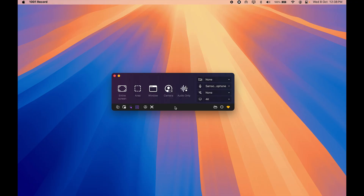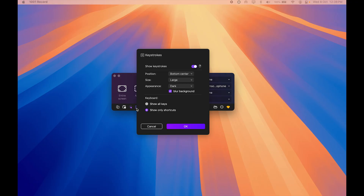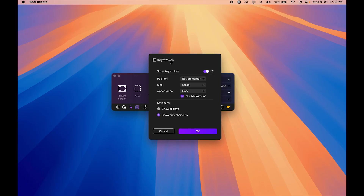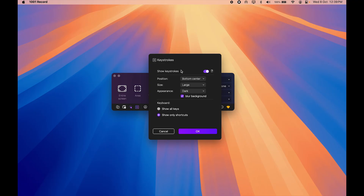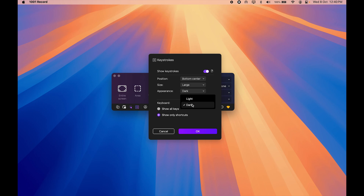Now let's discuss another favorite feature: the keystroke display. Before, I was using a separate free extension for this, but it's built right into this tool. When I'm recording especially for beginners and I press shortcuts like Command+D or Command+A, users can get confused. With this feature turned on, the shortcut is shown at the bottom of the screen. You can set the position — I like bottom center — the size (I prefer large), and the appearance. I prefer the dark theme since it pops on dark backgrounds.